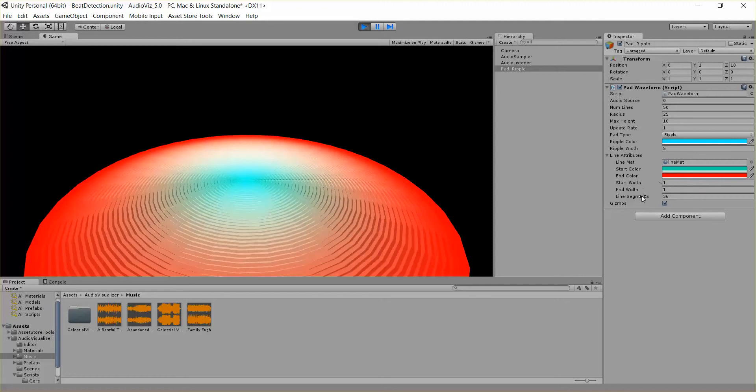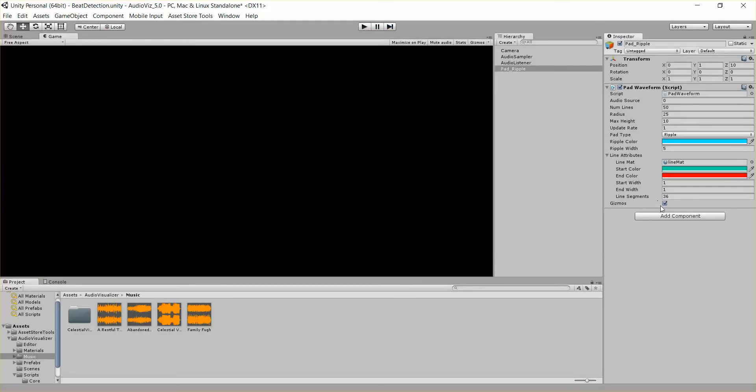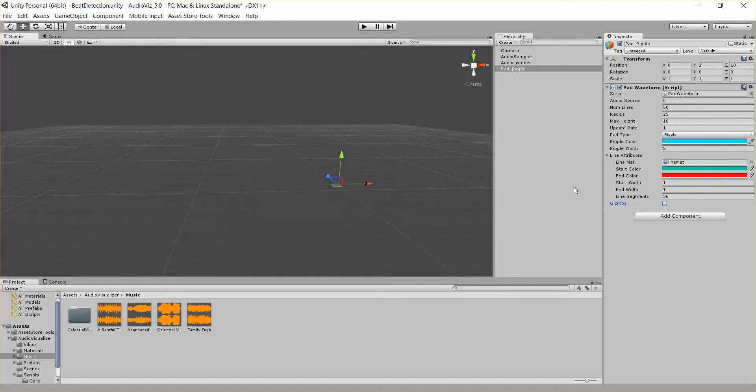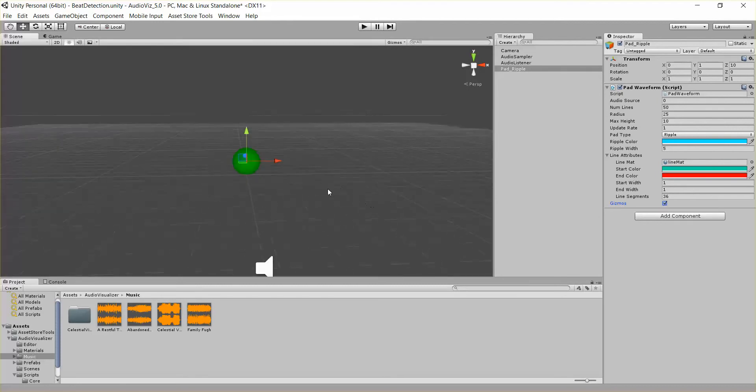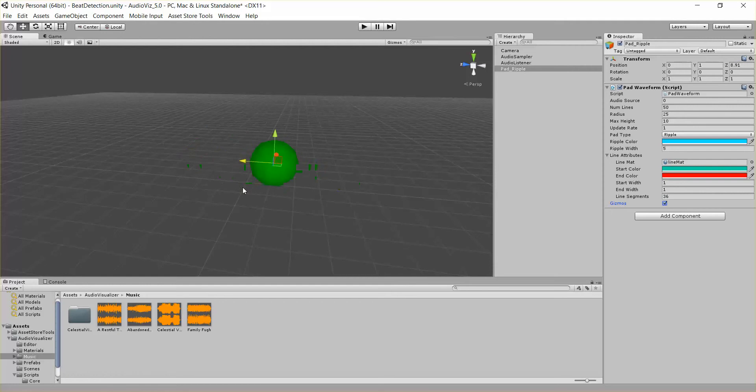And finally we have LineSegments. That's how many line segments are in each circle. And Gizmos, that's basically do I want to draw this thing in the scene so I'm looking at it and I can see this little sphere, here's where the pad waveform is.